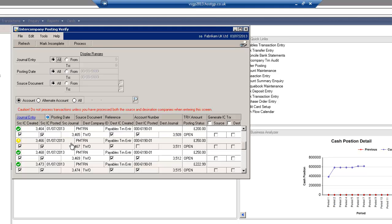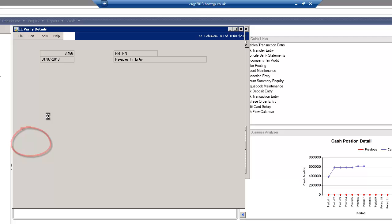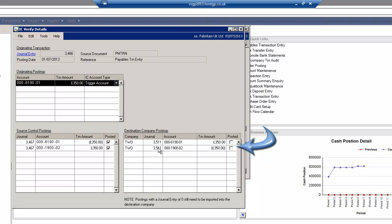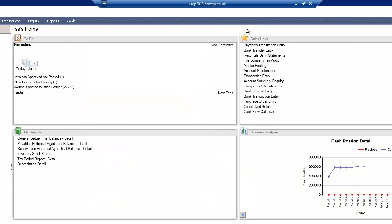So here for instance I've got this journal created and I'm able to drill in and see what status this is at. So I can see the journal entry here and what it's telling me is that actually in the destination company the journal hasn't been posted. So this is quite useful for actually reconciling these intercompany transactions.